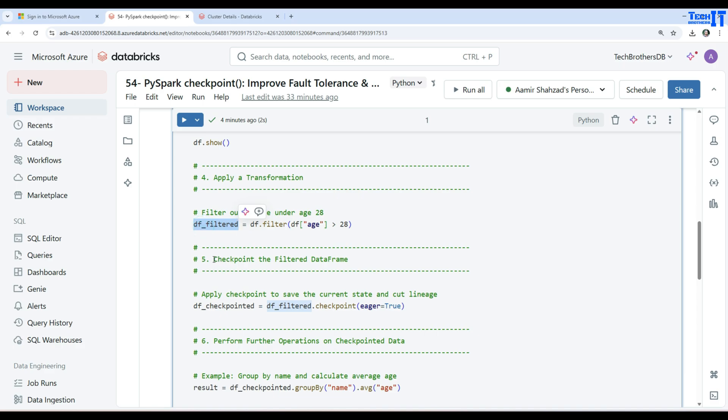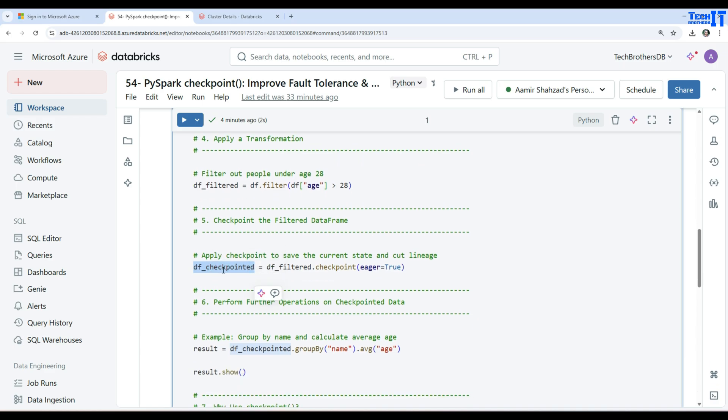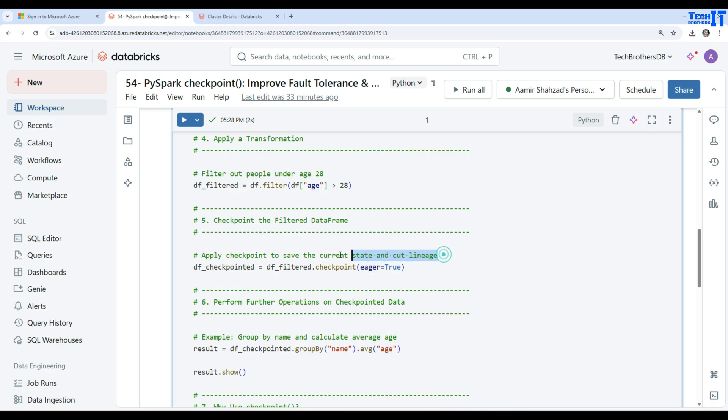After you have that, you're going to checkpoint the filtered data frame. Here is our data frame. I'm creating a data frame here, DF checkpoint, and telling it DF filter dot checkpoint eager equal to true. Apply checkpoint to save the current state and cut the lineage.